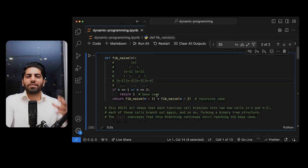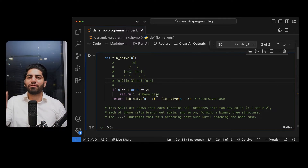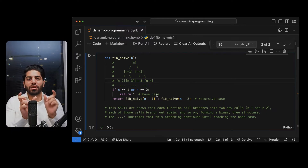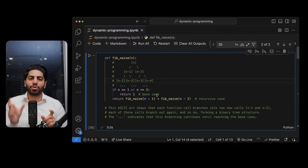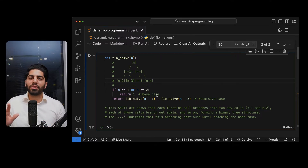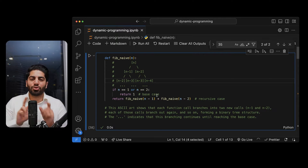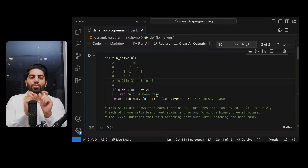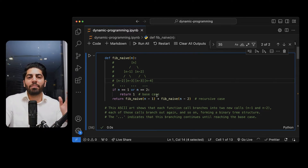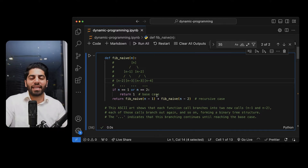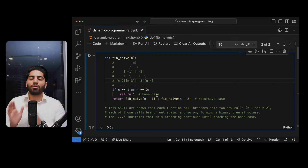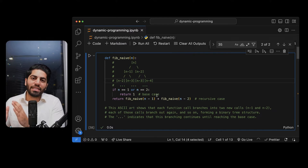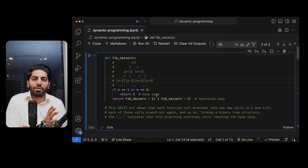First of all, what is the Fibonacci series? The Fibonacci series involves having two numbers where the next number is the sum of the previous two. The first two numbers are 1 and 1, so the third Fibonacci number is 2. Then 1 plus 2 is 3, then 3 plus 2 is 5, then 5 plus 3 is 8. So it involves calculating from the previous two entries to get the next Fibonacci number.